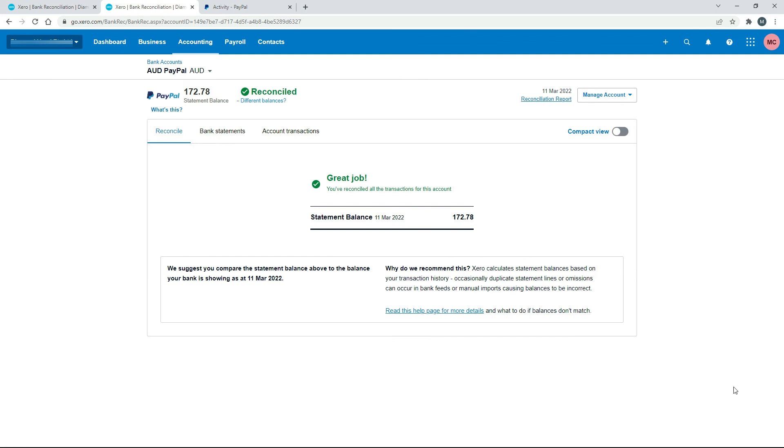So that's all three transactions reconciled. That's how you can reconcile a payment that you make via PayPal, but where you need to get the funding from your connected bank account.